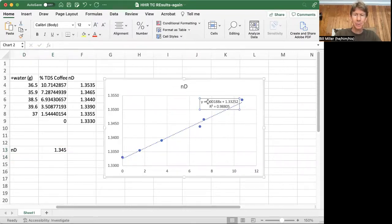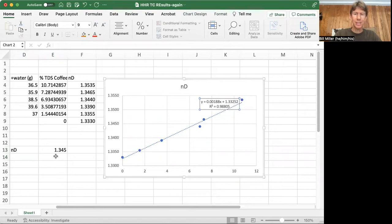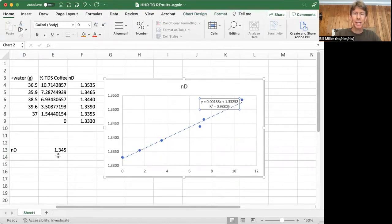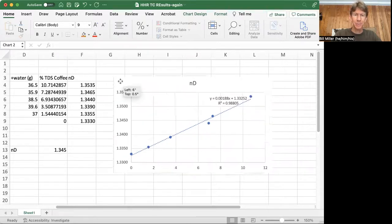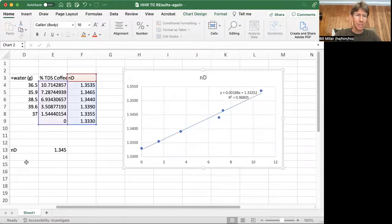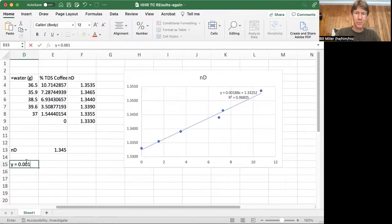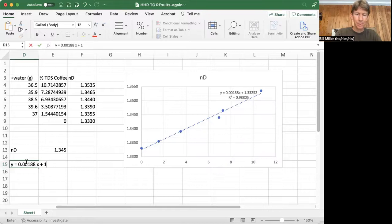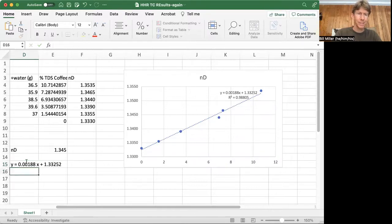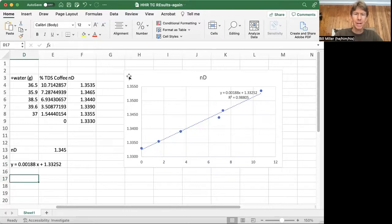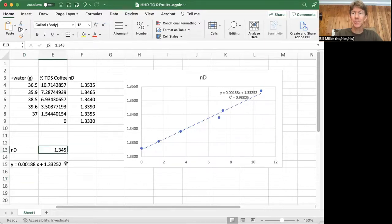And I have an equation right here that says y equals 0.00188x plus 1.33252. So my equation goes like this: y equals 0.00188x plus 1.33252. So that's my equation. And my y-axis, my y value is my refractive index, 1.3450.